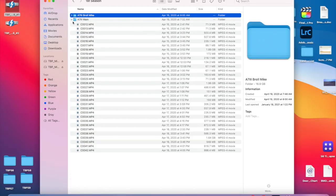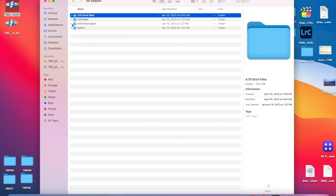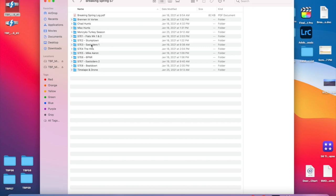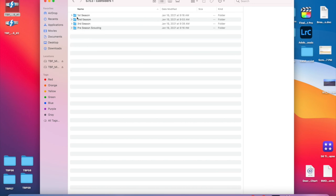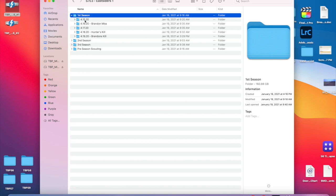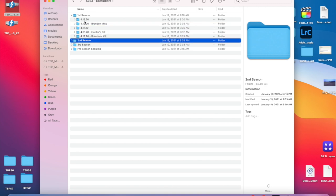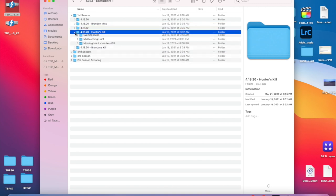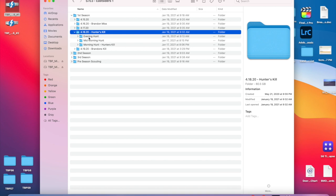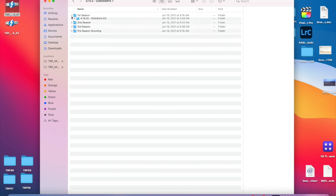We'll do it differently on other shows depending on how the hunts lay out, but this one is by camera. If we go into a different one, some of them are by date — like for the East Siders episodes, broken down by date. It just matters how the footage is given to us. I prefer when it's broken down by camera per day; it goes into a timeline a lot better and it's a lot easier to see and utilize.